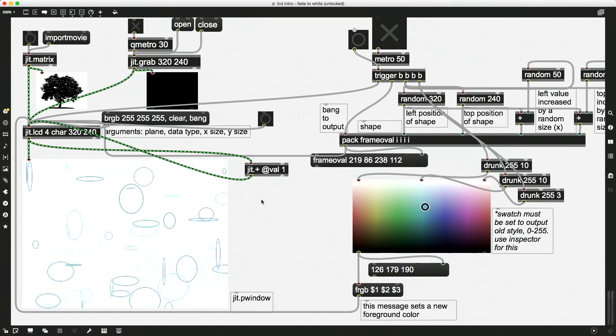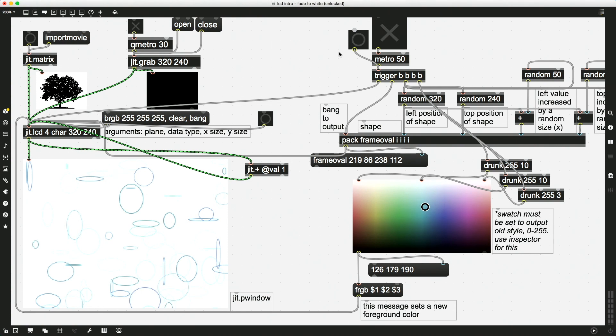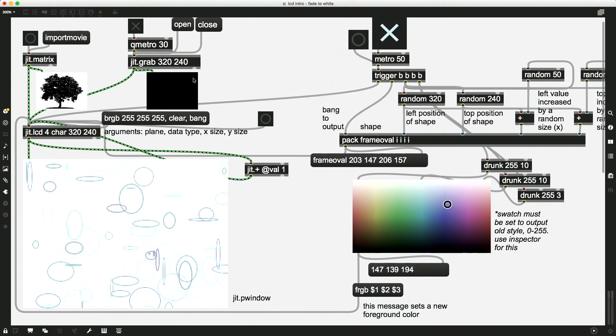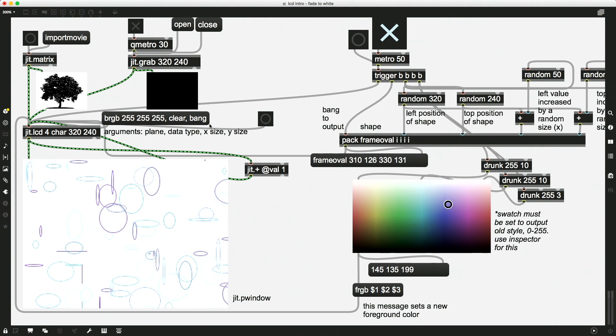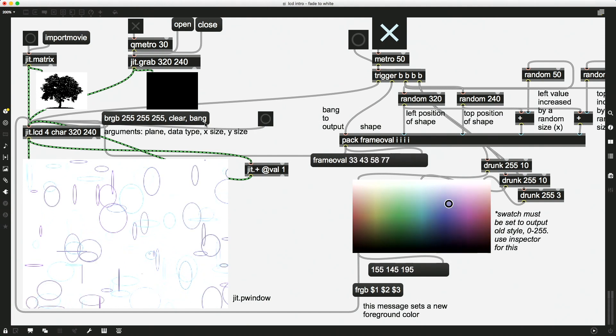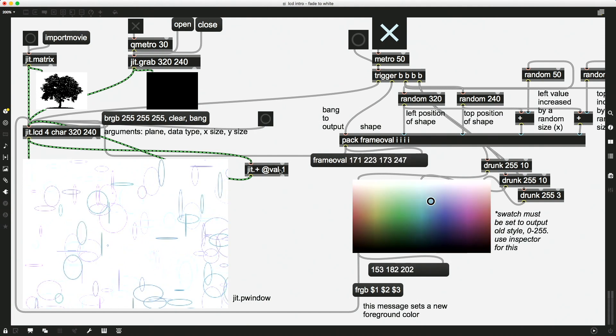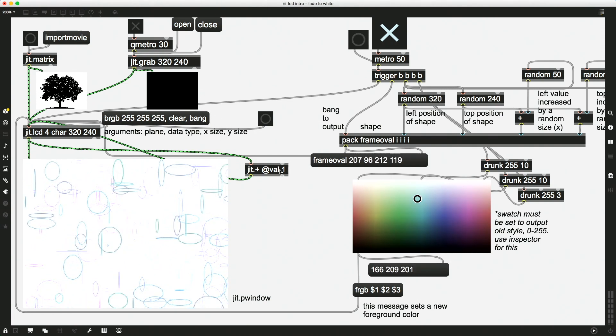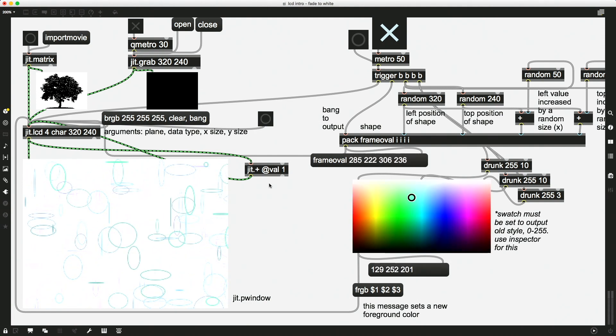We just looked at using this concept of iteration in Max 8 with the JIT.LCD object to create some cool changes over time. So let's lock this patch and just demonstrate what we've got going on. We have a very slow fade to white. We're adding pixels.